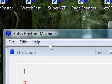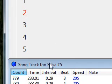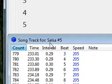This is part 6 of setting up a new song in the Salsa Rhythm Machine. Here's our song track window for Salsa number 5.